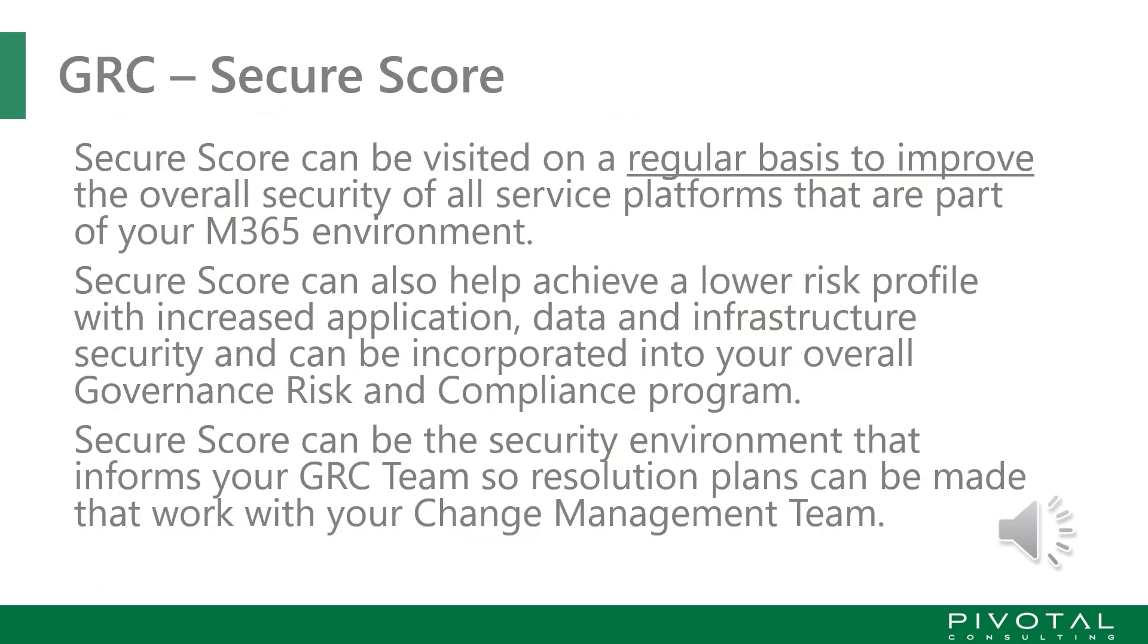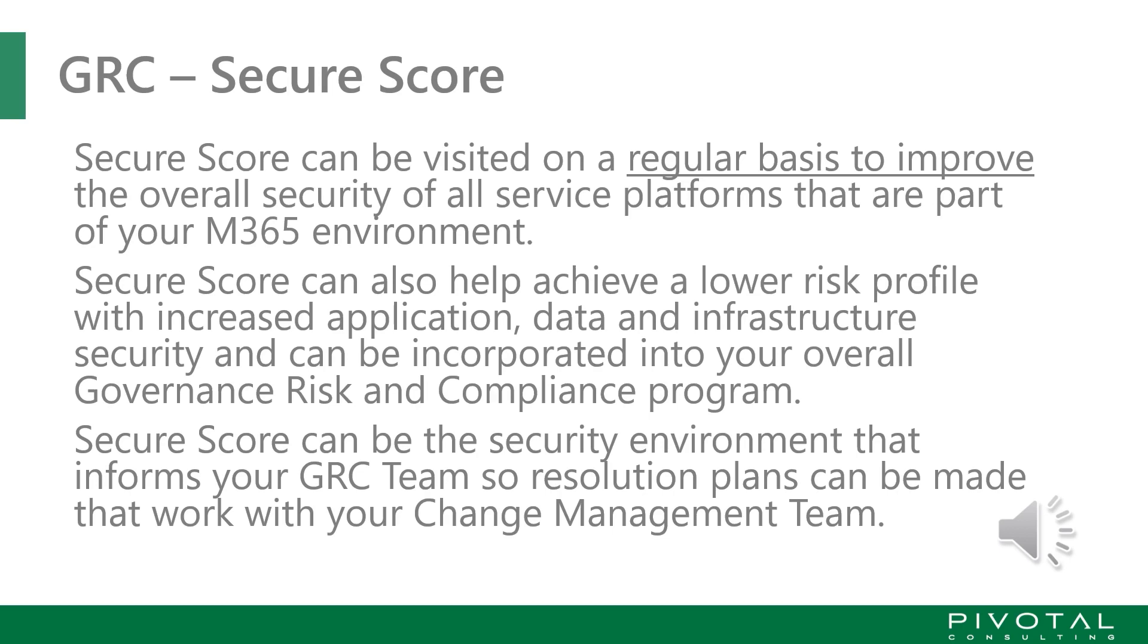So in summary, Secure Score can be visited on a regular basis to improve the overall security of all service platforms that are part of your M365 environment. Secure Score can help achieve a lower risk profile with increased application data and infrastructure security and can be incorporated into your overall governance, risk and compliance program. Secure Score can be the security environment that informs your GRC team, so resolution plans can be made that work with your change management team. Overall, Secure Score is an excellent application environment that identifies your gaps, provides resolution plans, and also offers a great deal of resources that can aid you in researching why those gaps occur, what is involved in closing those gaps and the benefits that you'll gain for your M365 environment.